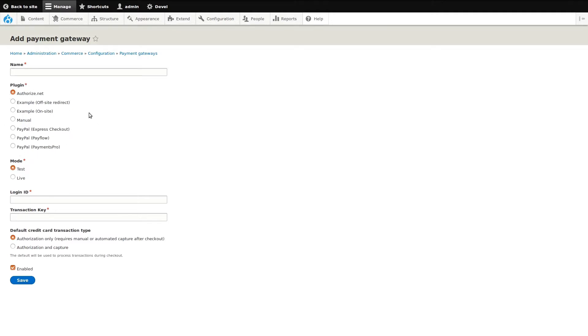Any payment plugin not seen here can be added if the integration already exists. If not, integrations are actively being developed. Once the plugin is selected, we can then configure it.